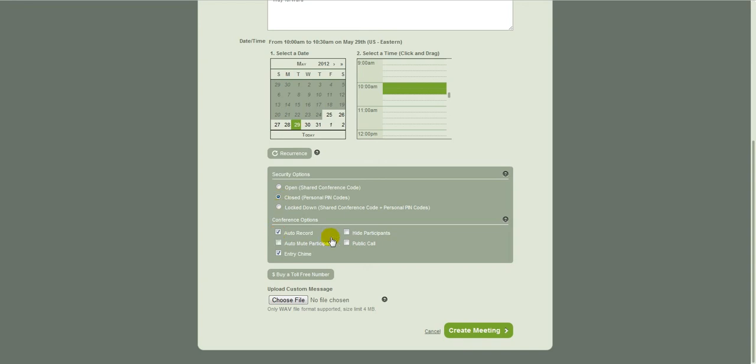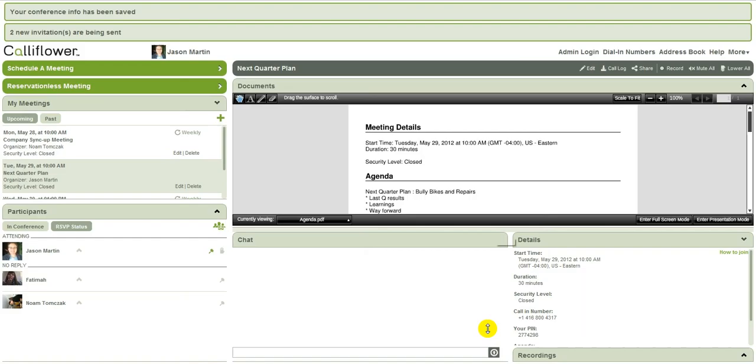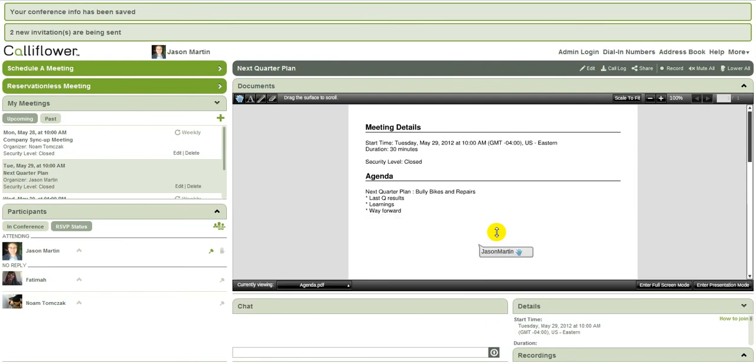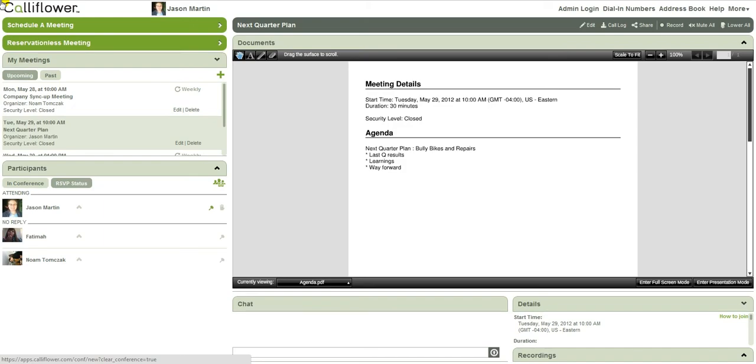So I click create a meeting. And what you'll see up at the top here is it says that your conference info has been saved and two new invitations are being sent. So Cauliflower will send out the invites to the meeting and then they'll warn people that the meeting's about to start like 15 minutes before the call. So that's very convenient.